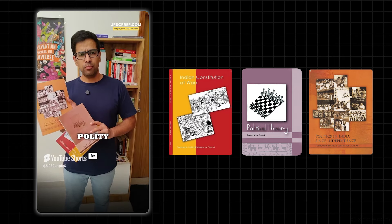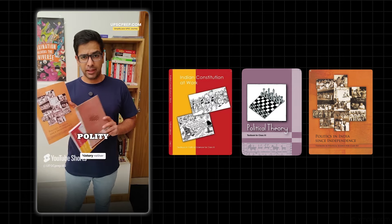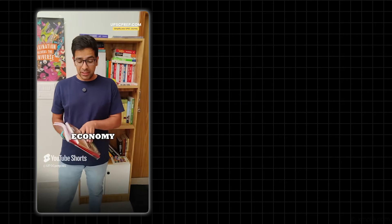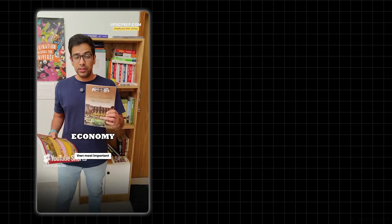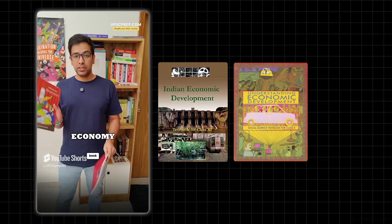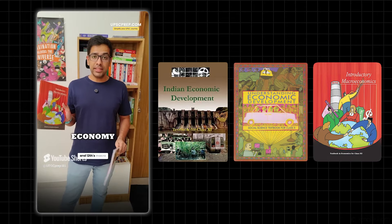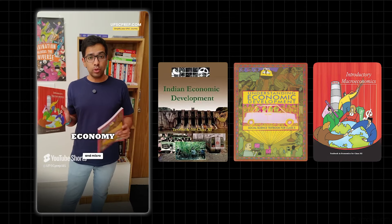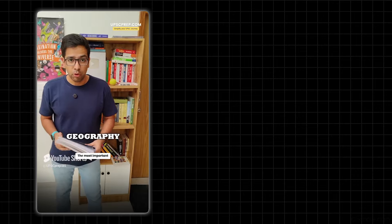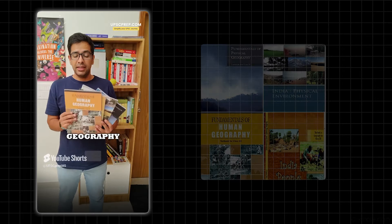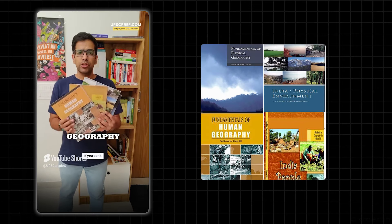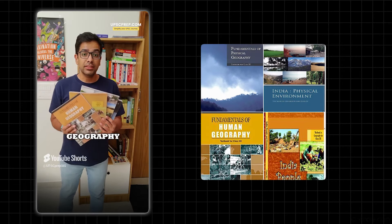This is more for post-independence history rather than polity. For Economy NCERTs, the most important is Indian Economic Development, then Class 10th Economics book, and Class 11th and 12th Macro and Micro Economics books. For Geography, the most important ones are Class 11th and 12th NCERTs. If you don't understand those, you can do Class 6th to 10th NCERTs as well.